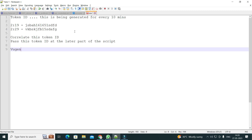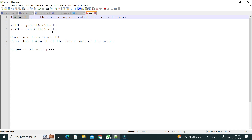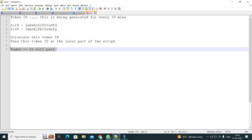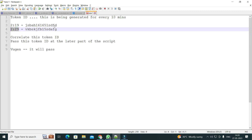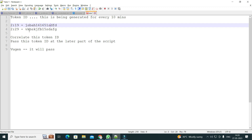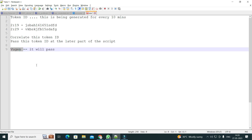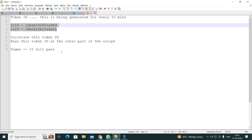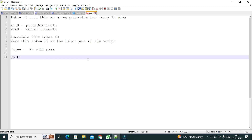You have created the script and you are running it in VuGen — it will definitely pass. Because right now you are running it, a token ID gets created and you are using it. After some time you run it again and the new token ID is created and you use it. There will not be a problem unless you run VuGen for more than 10 minutes. But when it goes to Controller, that's when the problem arises.